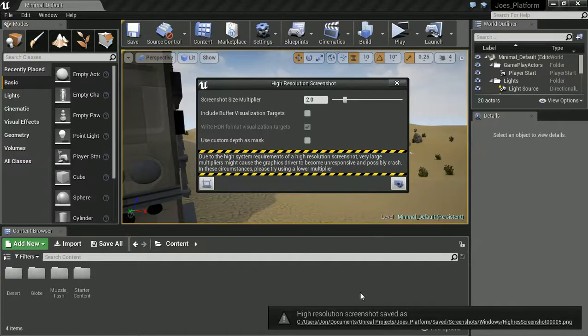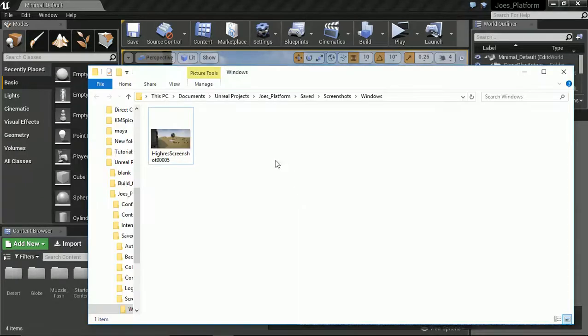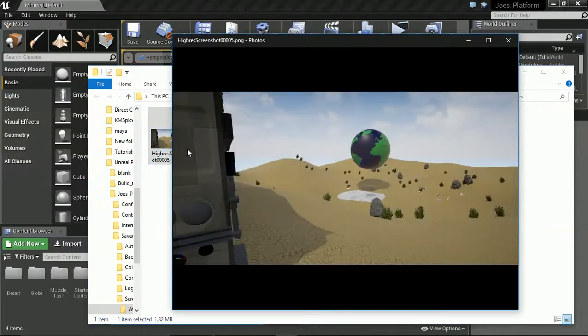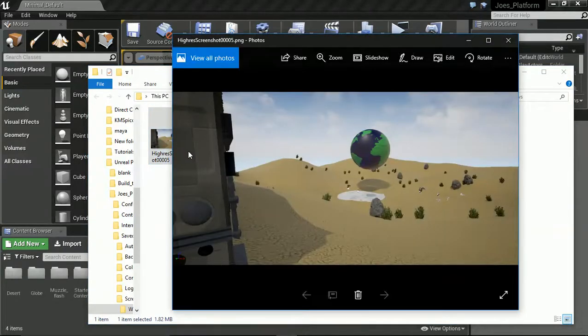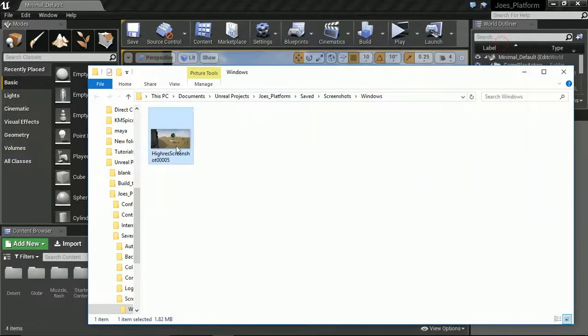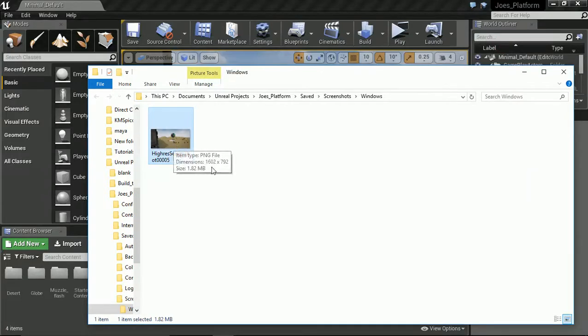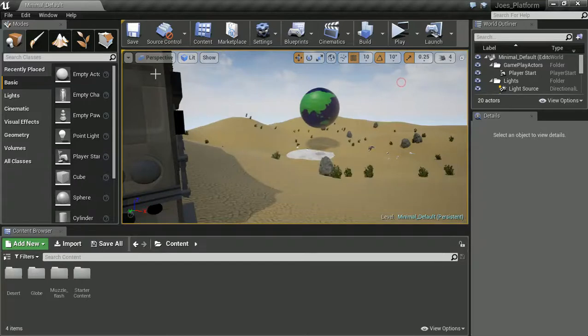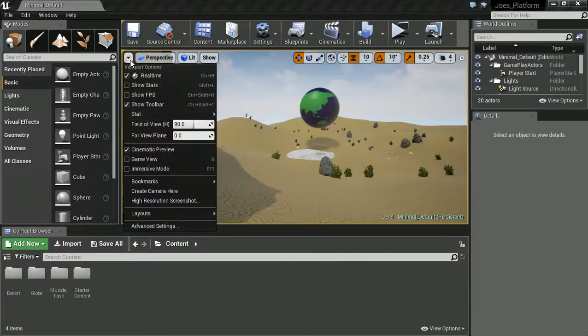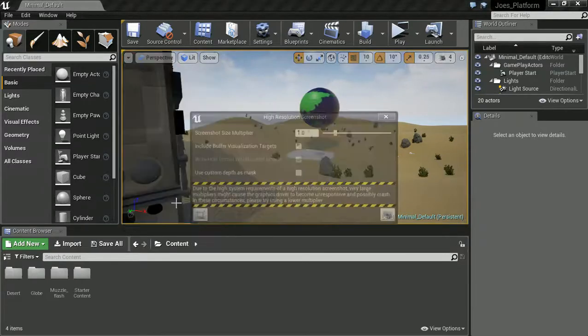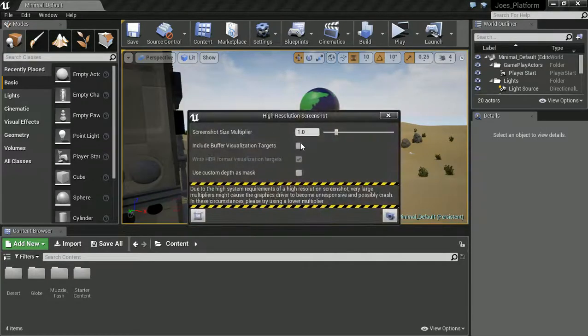If we open up this folder, we can see we now have a screenshot. It looks pretty good, pretty dynamic. Let's have a quick look at the size of it. 1620 by 720 because my monitor isn't that awesome. But we've got these other options as well.